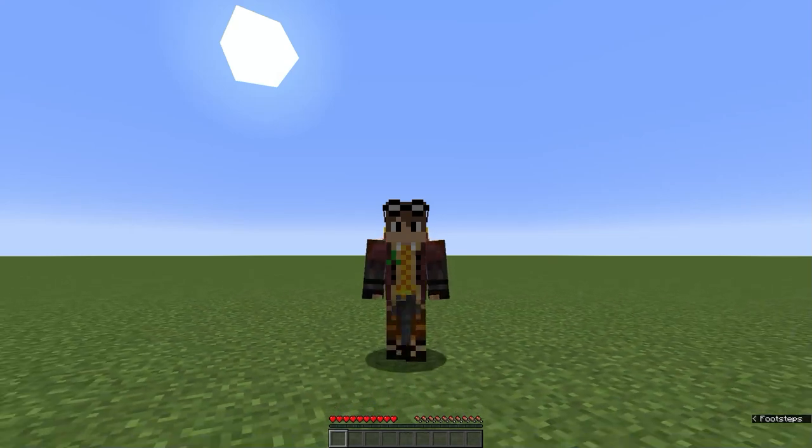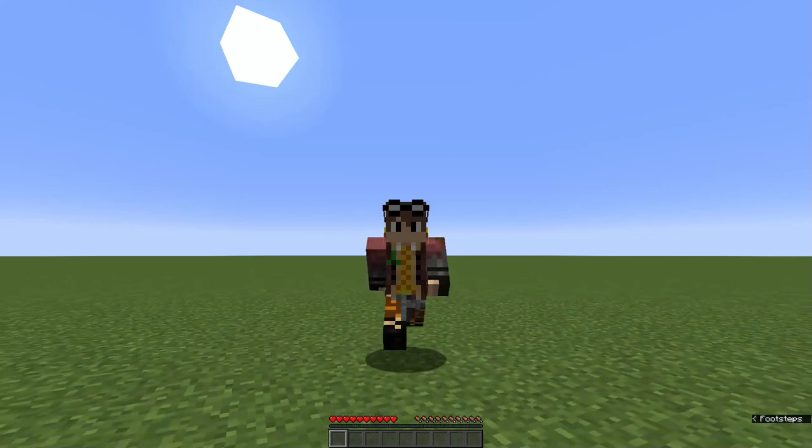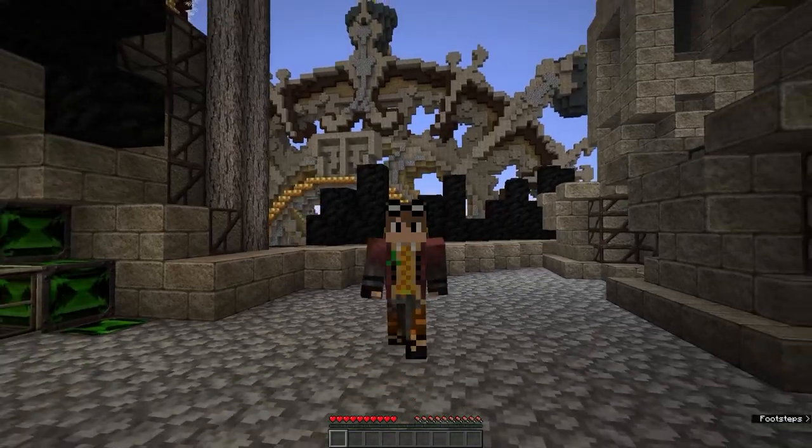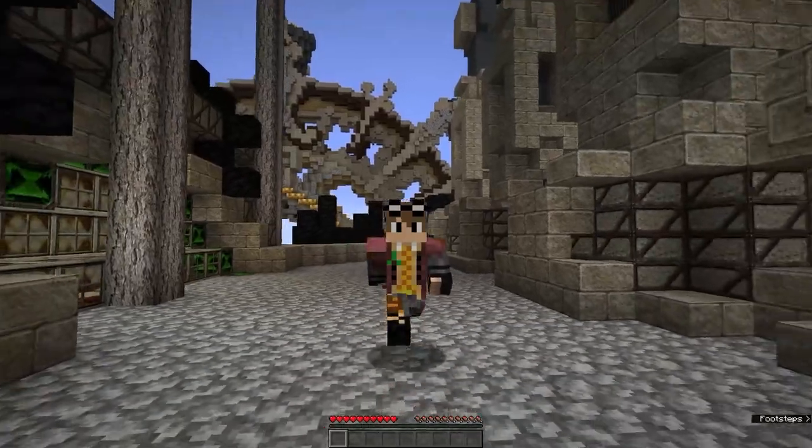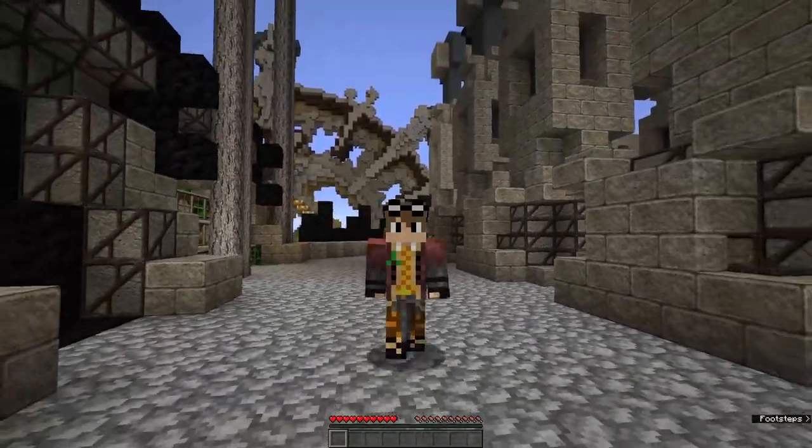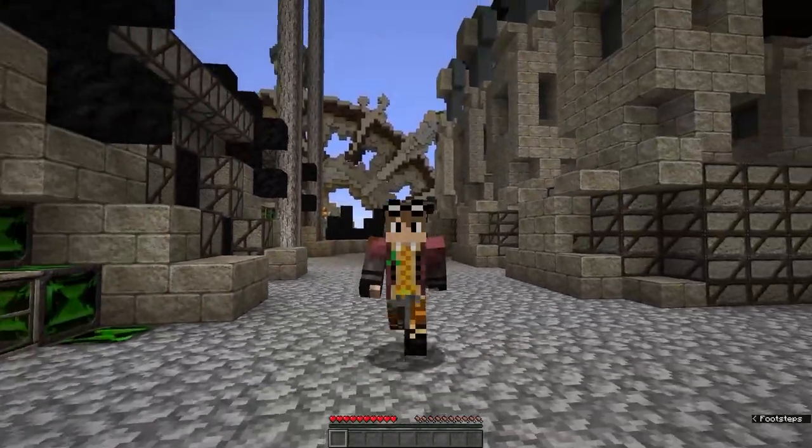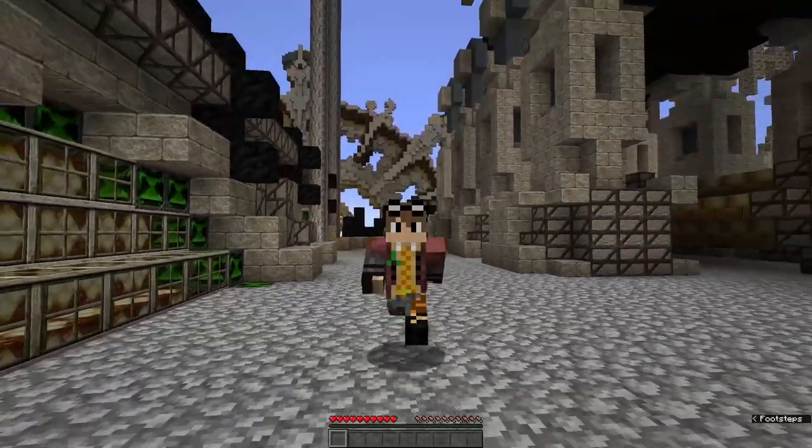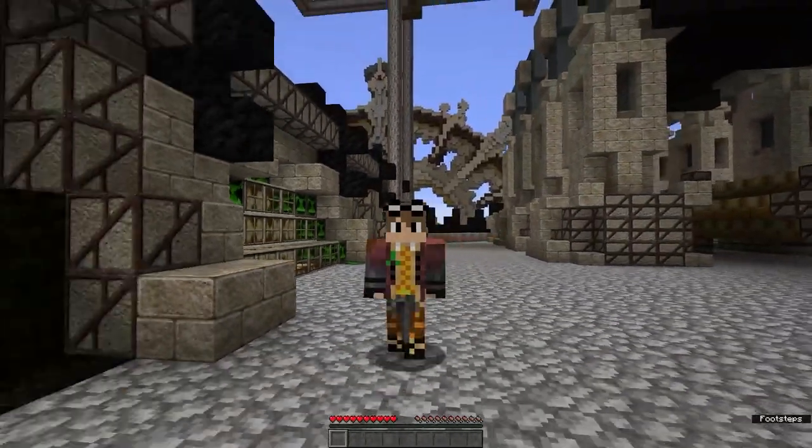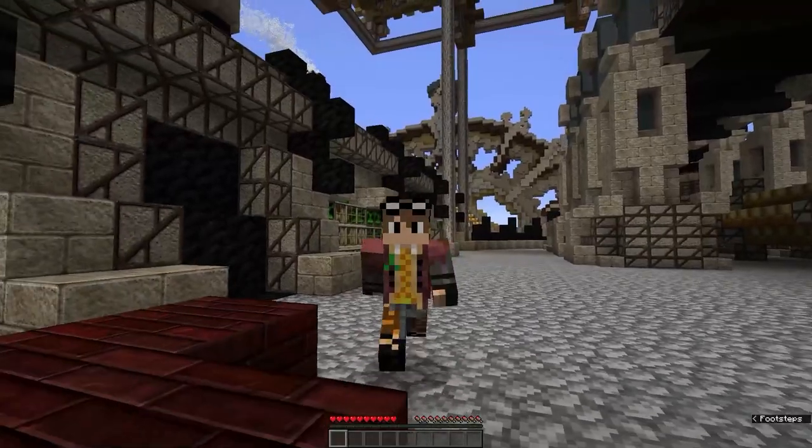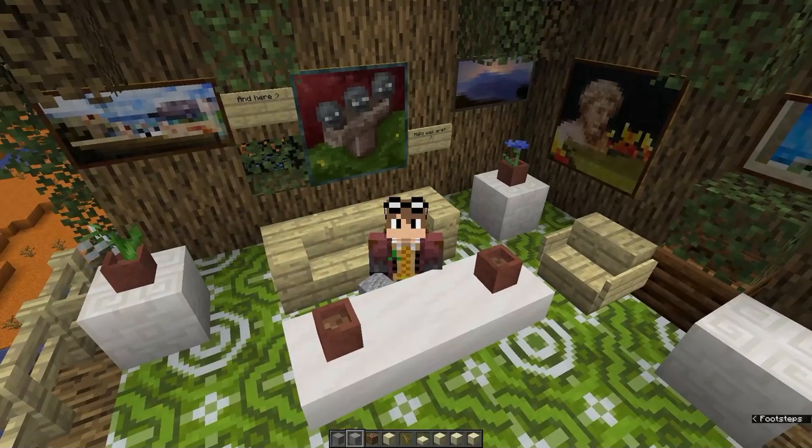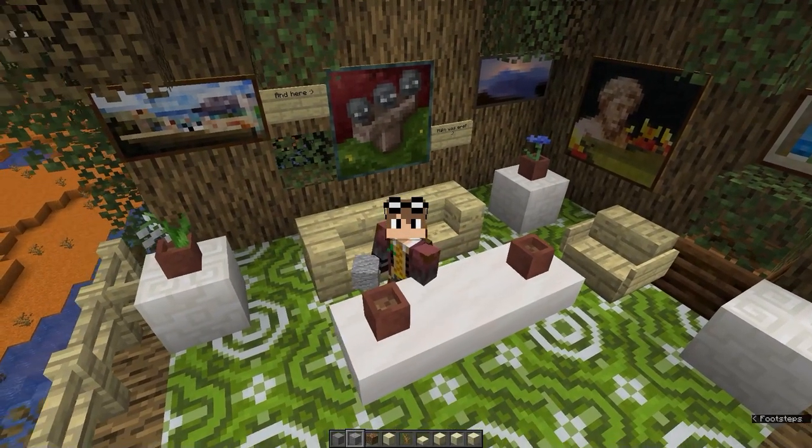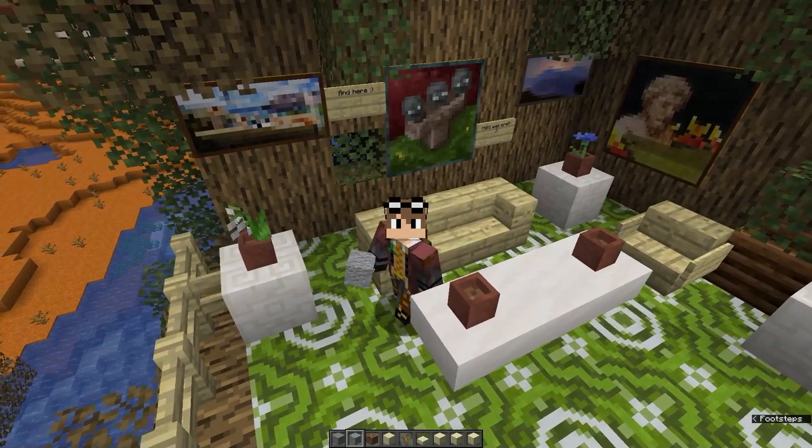Are you tired of playing vanilla Minecraft? Want to add some new game playing mechanics and customs to your world? Well in this video I'm going to show you how easy it is to install and use resource packs as well as data packs to enhance your Minecraft world.